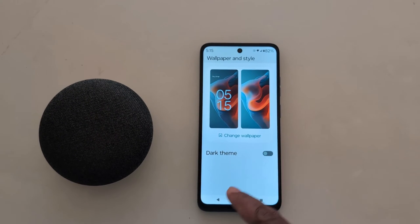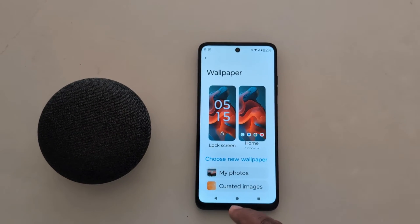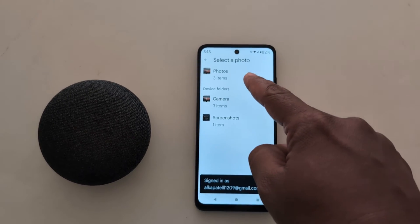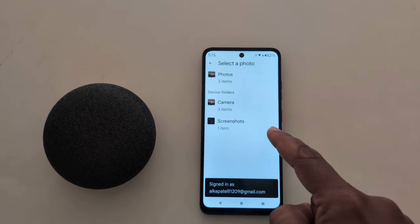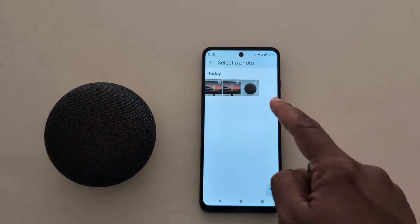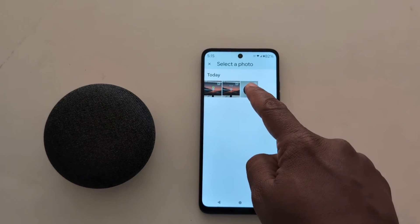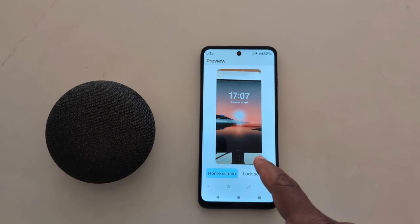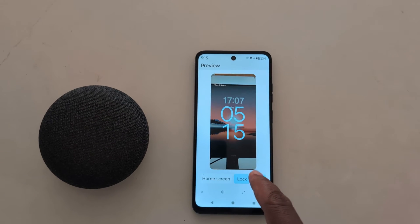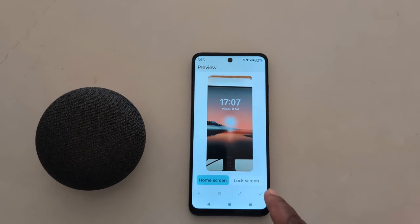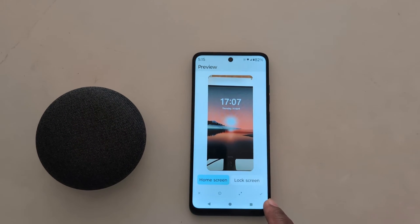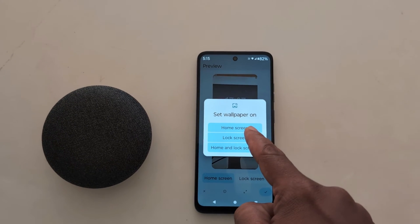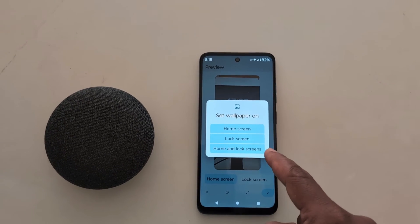Go back if you want to set a photo from your phone gallery. Tap on 'My Photos' — here you can see the list of available photos on your device. Select any photo you want to set. Here we select this one. Now you can see how it looks on the home screen and lock screen on your device. Tap on the apply button at the bottom right to apply it.